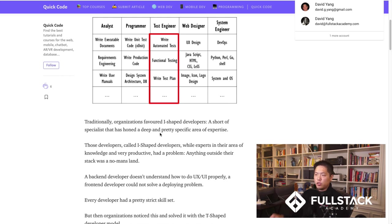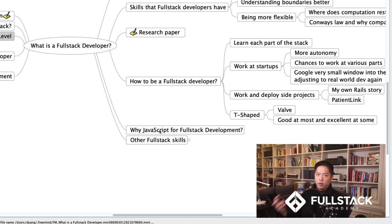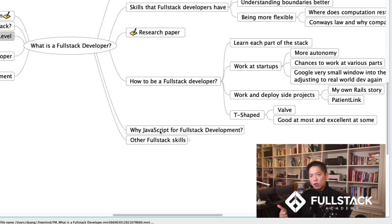One final point: at Full Stack Academy we teach JavaScript programming because JavaScript is unique in that it can live at all parts of the stack. In the front-end, in the browser, you have to use HTML, CSS, and JavaScript — there's really no option around it. That could change in a couple of years with the introduction of WebAssembly, but I'm not super optimistic that'll happen quickly. Each part of the stack has its own culture, technologies, and ecosystems.